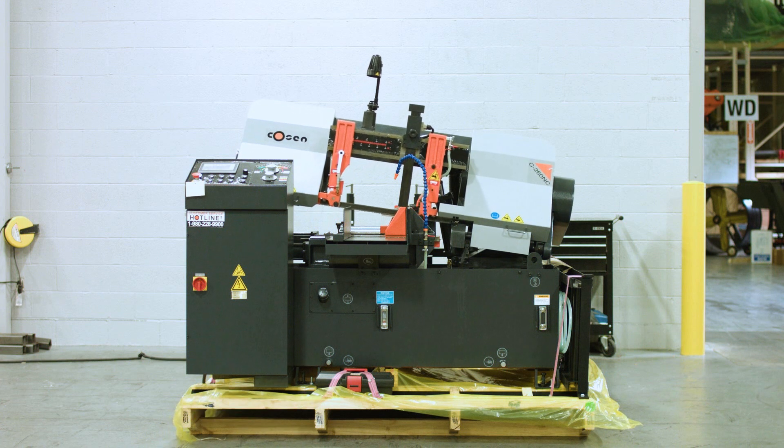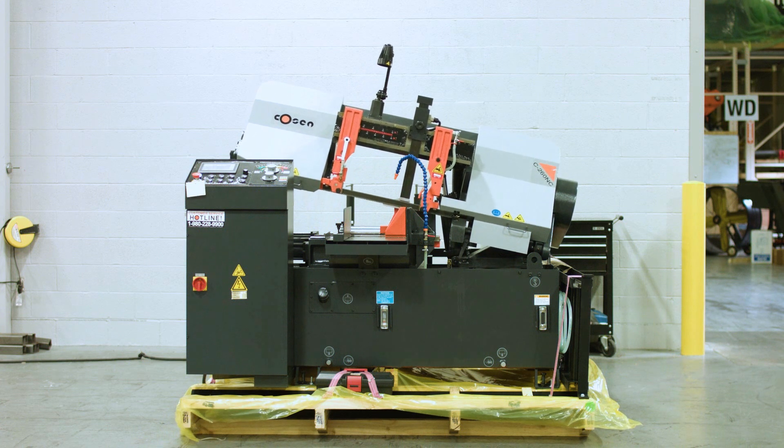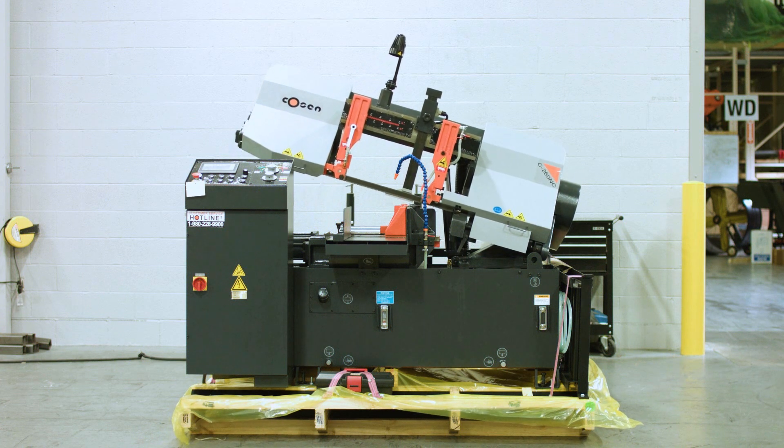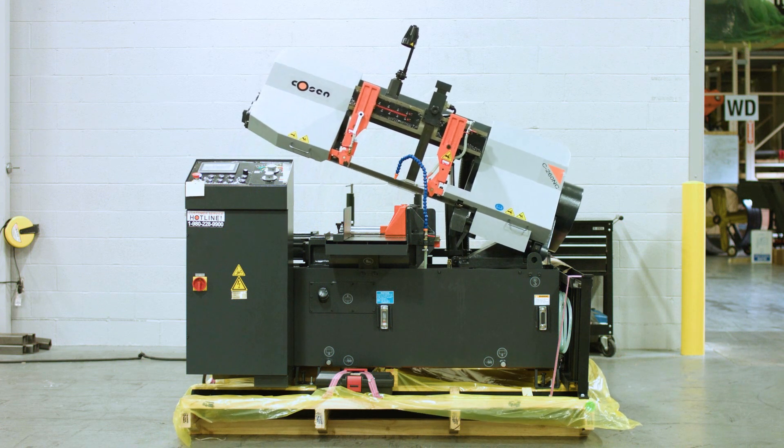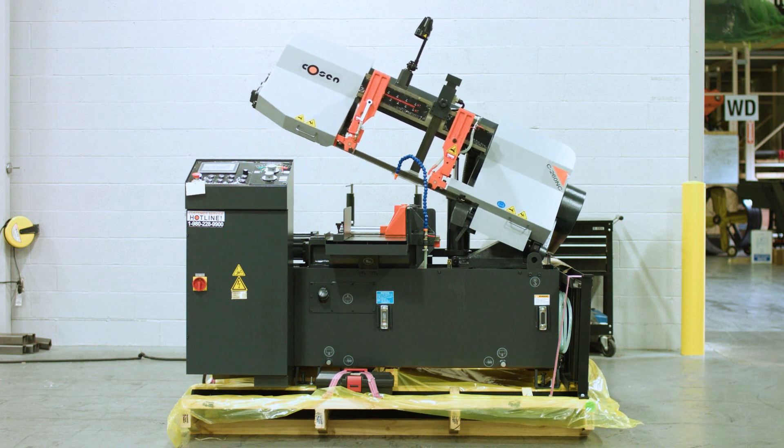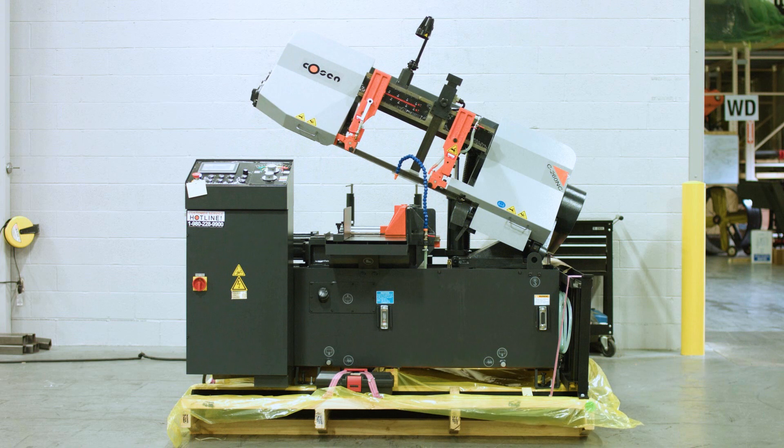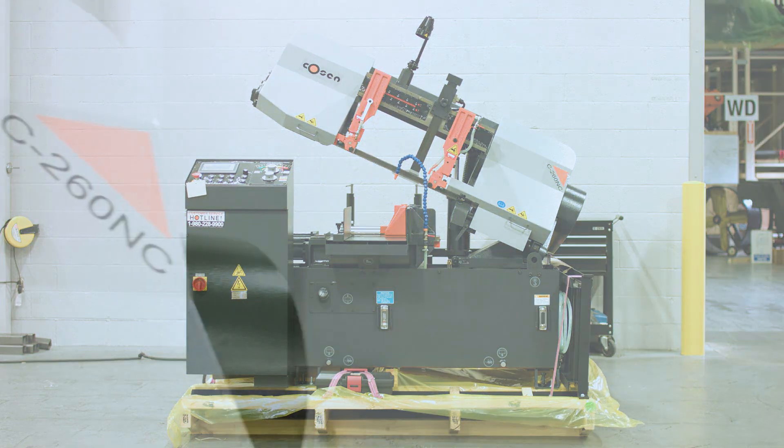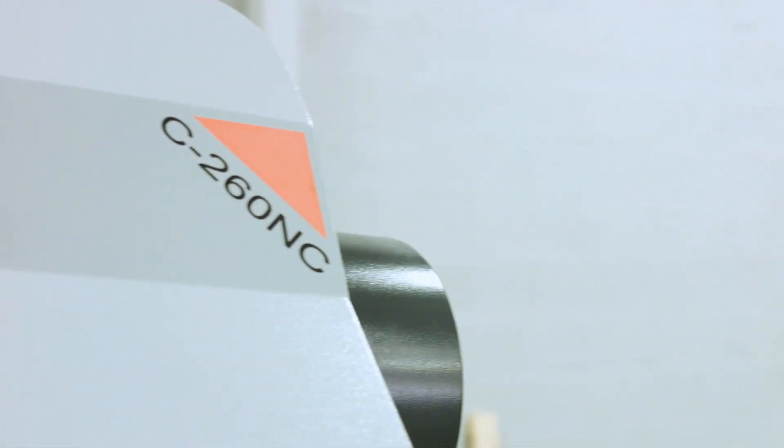One of COSEN's most popular selling models, the C260NC, is our entry-level, fully programmable, automatic band saw.